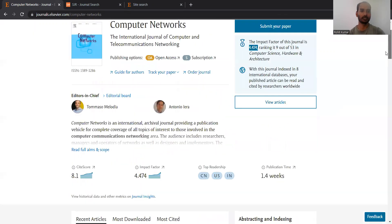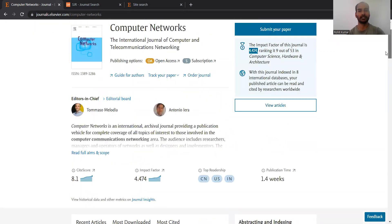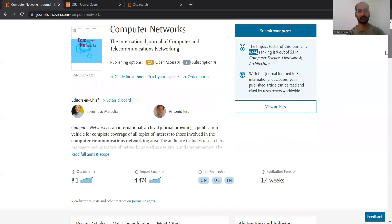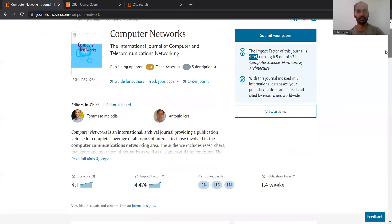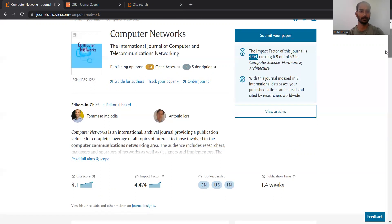But if you look at the past reputation and how old the journal is, what kind of topics it is choosing and what particular research it is focusing on, additionally you can look at the latest accepted articles to see what kind of quality the journal is offering.